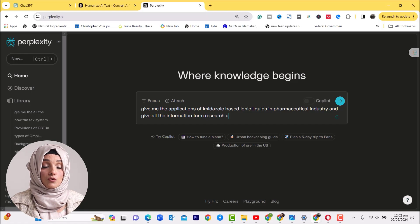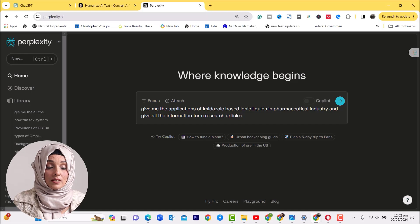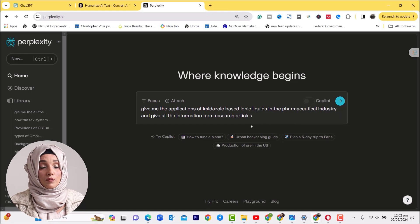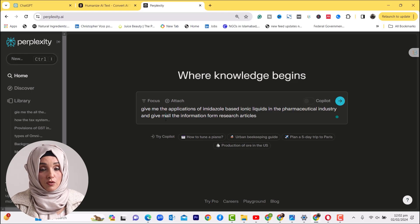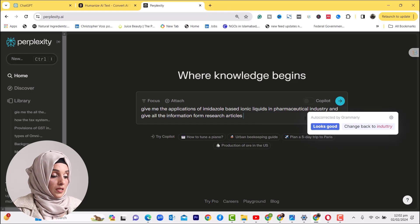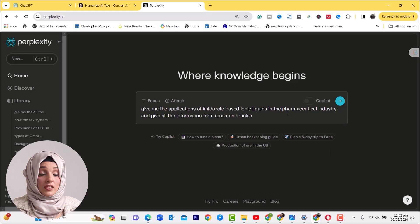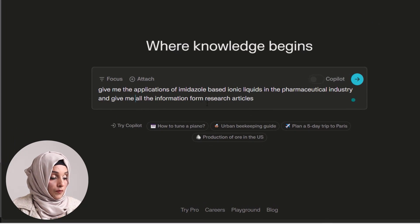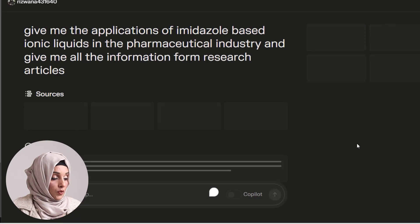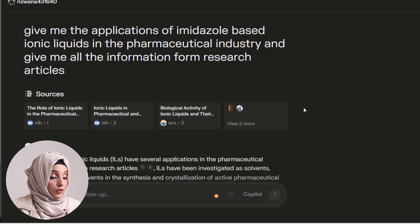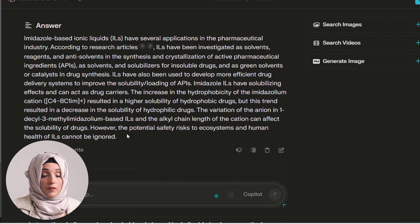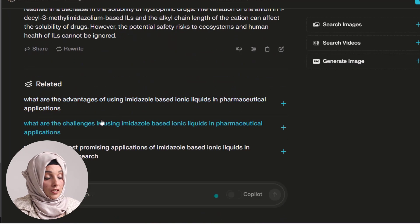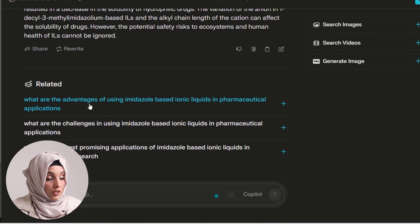It will be easy for you to find and rephrase data and references, so after rephrasing there is no hassle of finding the sources. For example: 'Give me the application of metazole-based ionic liquids in the pharmaceutical industry and give me all the information from research articles.' Perplexity will generate not only a brief application overview but also suggest related questions so you can add more information to your paragraph.